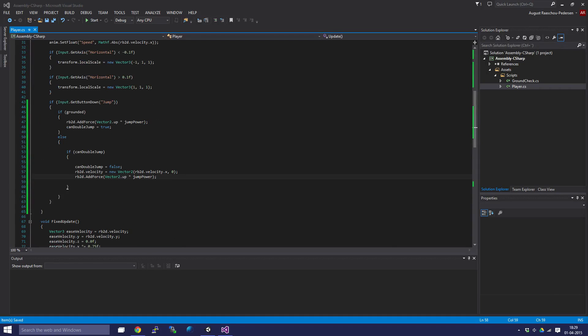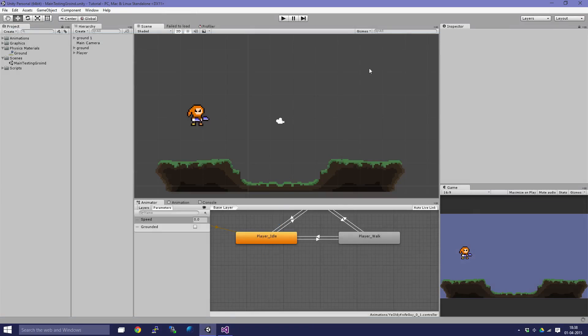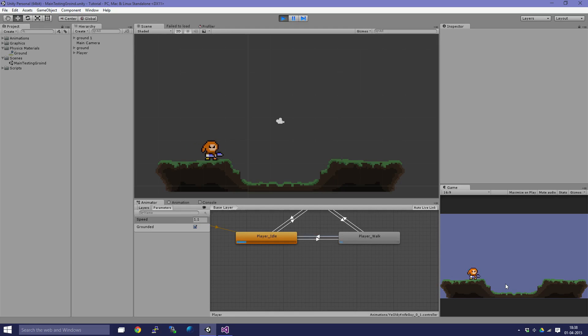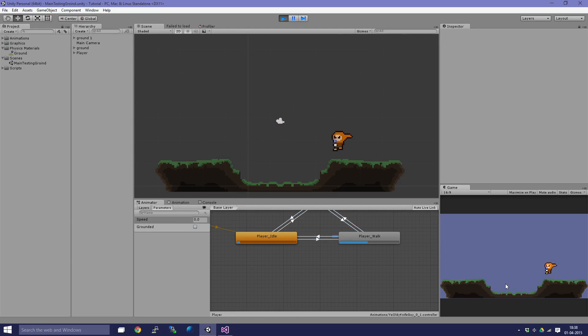So if we go into our game again and check if there's any errors - nope, nothing. Let's try it out and see what the result is. We can jump and we can double jump. That's great, that's awesome.